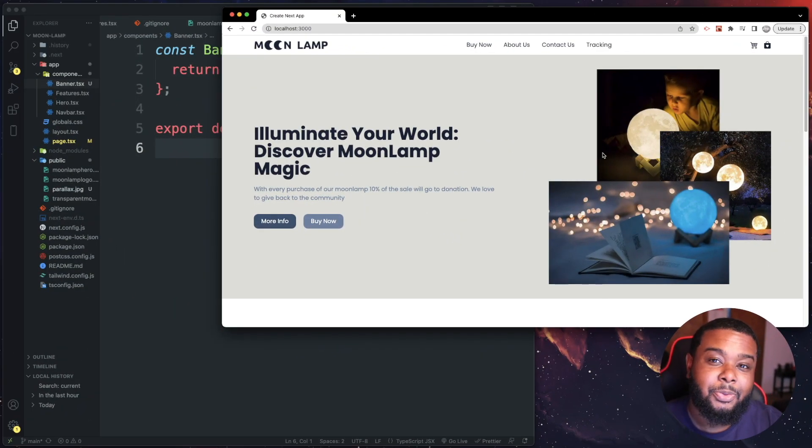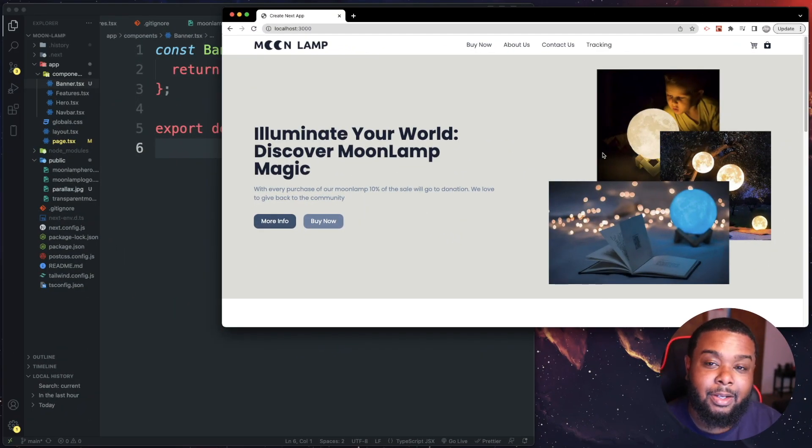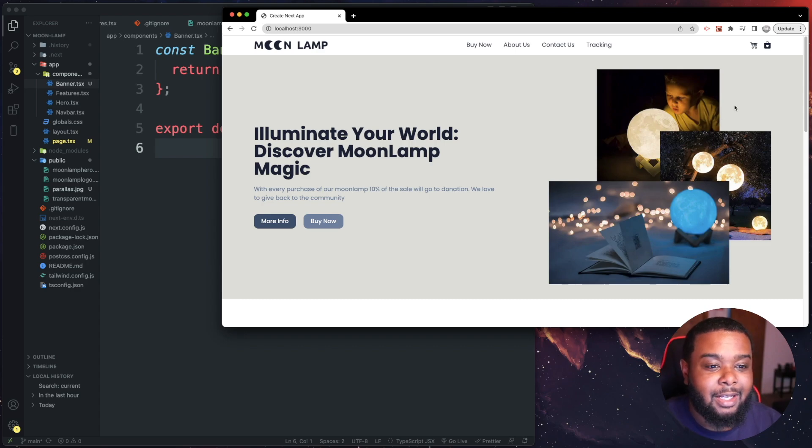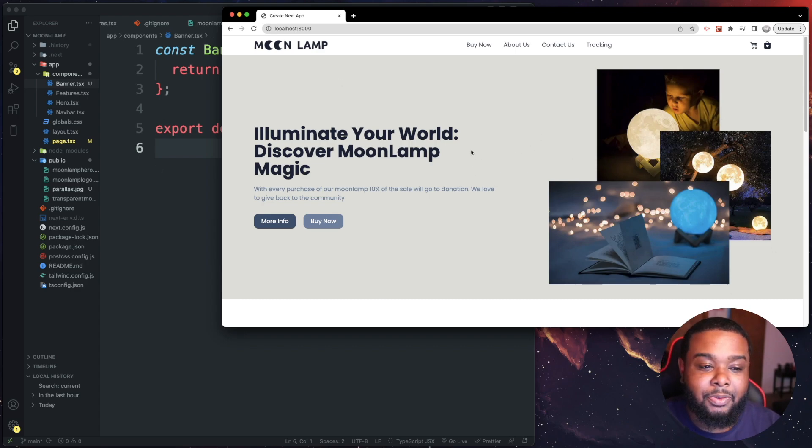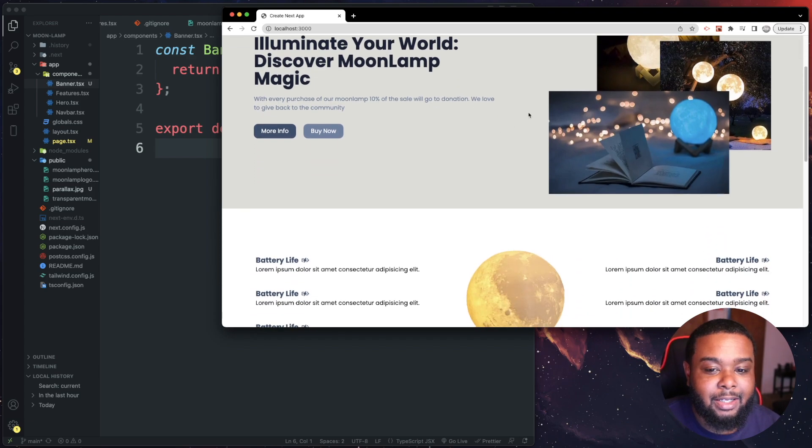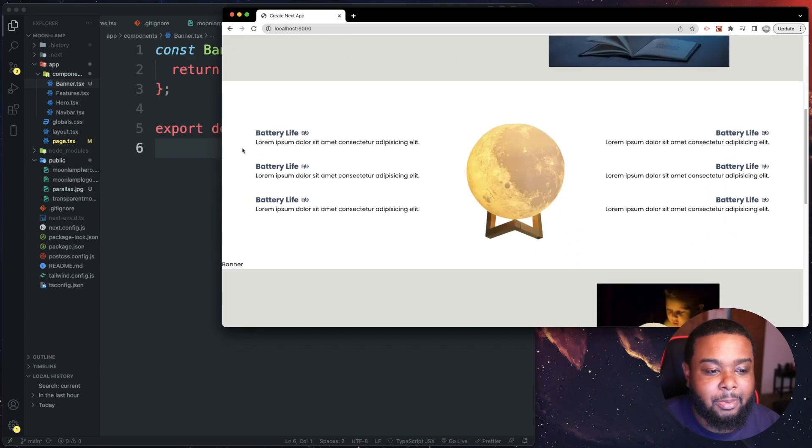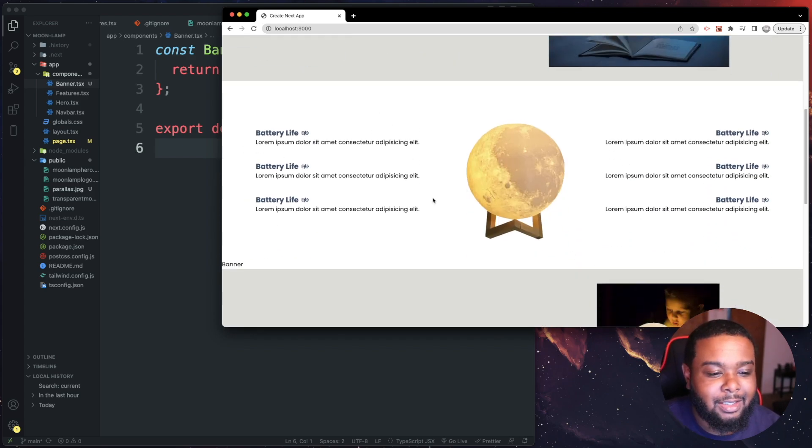Hey what's up guys, welcome back to another video. In this video I'll be showing you guys how to do the parallax effect with Tailwind. I got my Next project open here so you guys are seeing a little preview of it. It's going to be an e-commerce site, a moon lamp e-commerce site. Still working on it so that's why it looks like this.